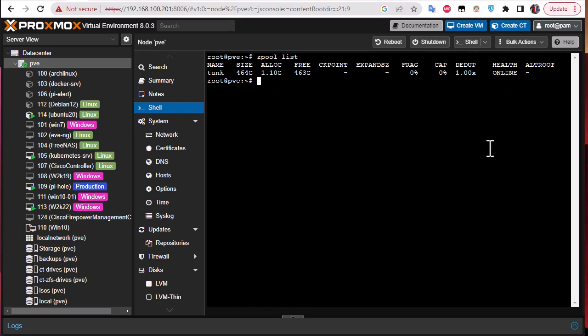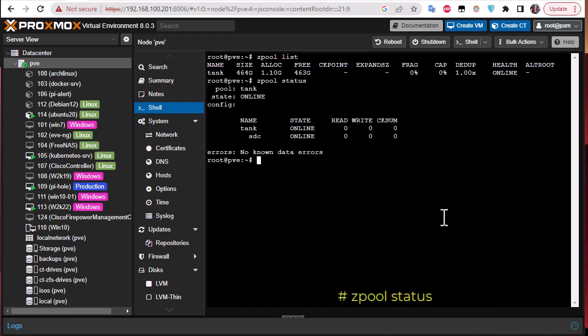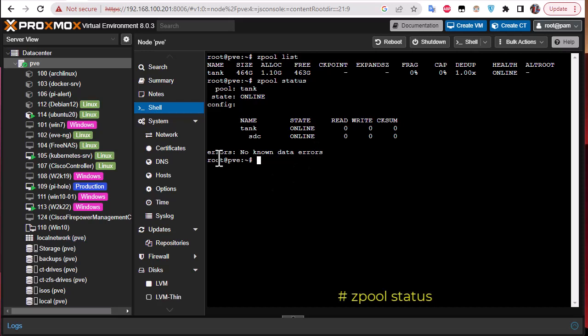You can also use another command, zpool but instead of list you can just type status. Here we go. So here we get the same information but with a different display. We have our pool which is called tank, the state is online, and the configuration here is the partition SDC which is also online. And here we have no known data errors. So it's better to run this command in order to check your ZFS file system.